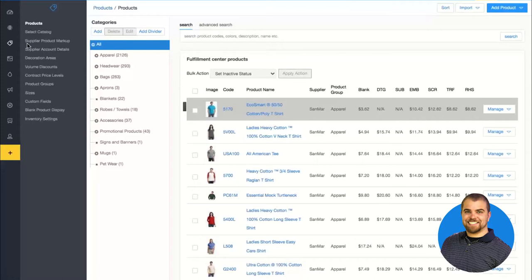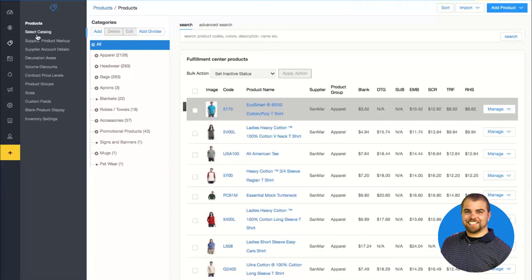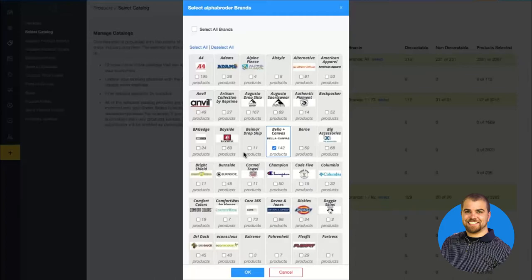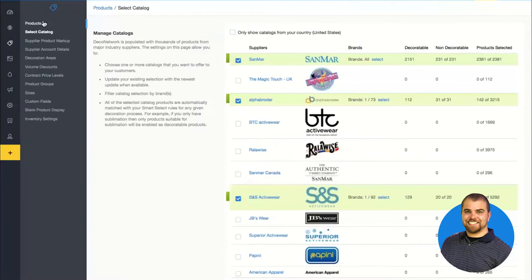When it comes to products, we integrate with many suppliers like Alpha, SanMar, and S&S. It's as easy as coming into the select catalog section and choosing which suppliers you want to add. A lot of these suppliers carry the same brands, so you can even choose just which brands you want from a supplier to avoid a ton of overlap. After you've selected which catalogs and suppliers you want to use, you can easily apply a product markup. Just like with pricing levels, I can charge a different markup on blanks for one price level versus another. I can also configure the default decoration areas for certain processes — for embroidery, we typically embroider the left and right chest, maybe the back yoke, collar area, and sleeves.